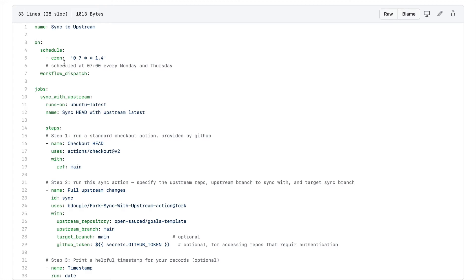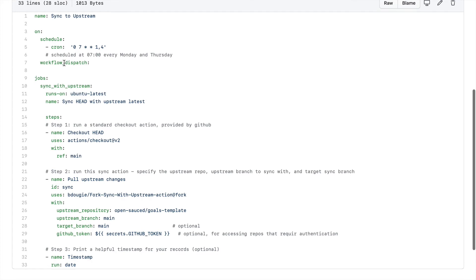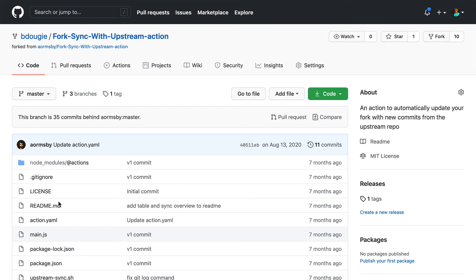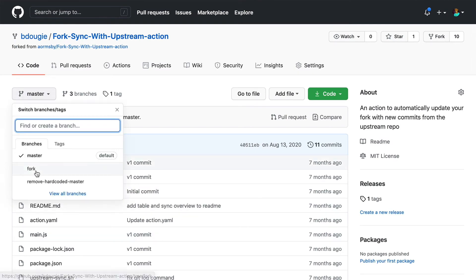So here you can see I've got my sync with upstream job. It's named. I check out the domain branch. It's very important you actually check out the correct branch in this case, too, as well. In this case, this is going to be my main branch on my project. Leverage my fork, which actually created a fork of the project you just saw.